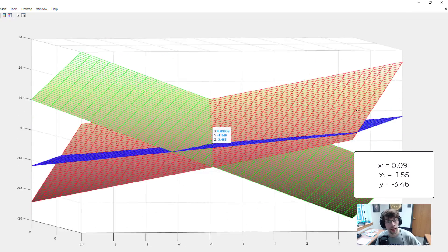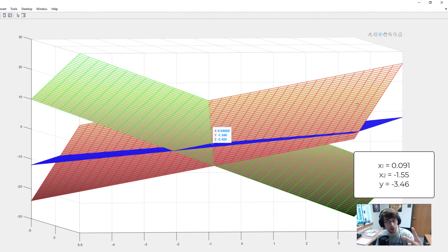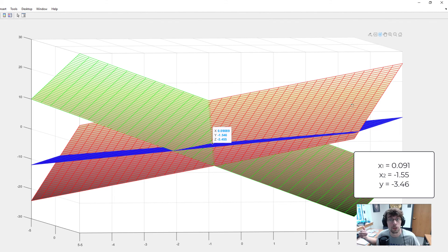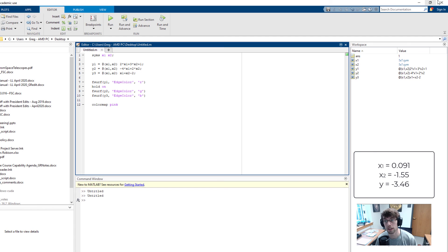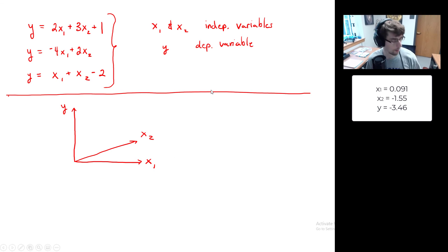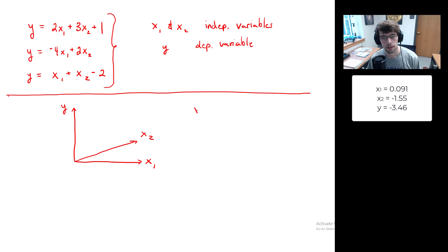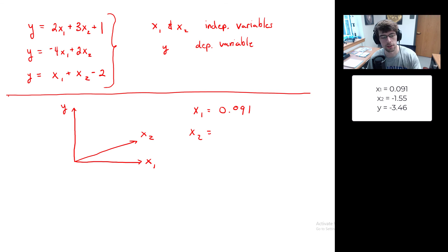Zooming in on the plot, we can click on the intersection point. We find x1 = 0.091, x2 = -1.55, and y = -3.46. You can also rotate and view from top-down to see where all three colors meet — that location gives the x1, x2, and y values satisfying all three equations simultaneously.